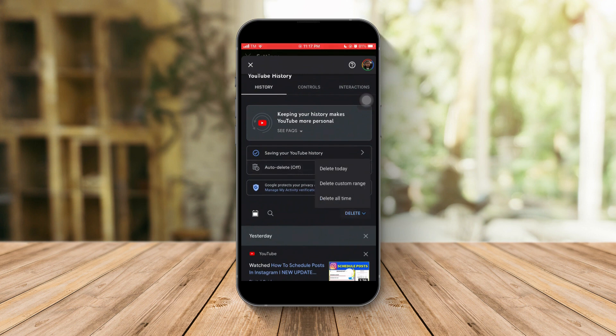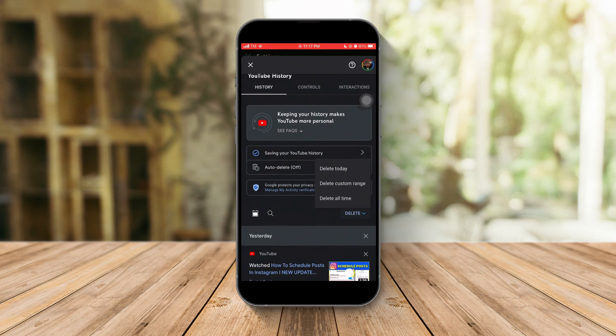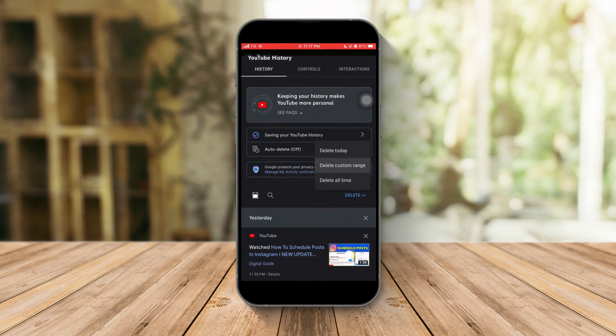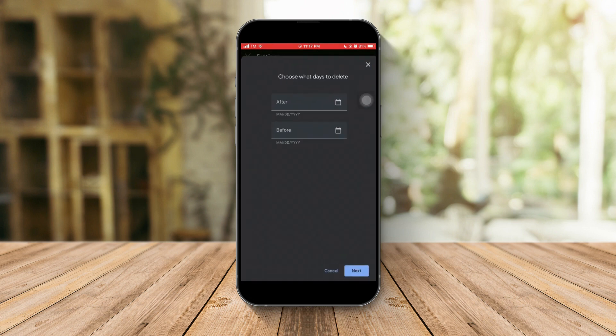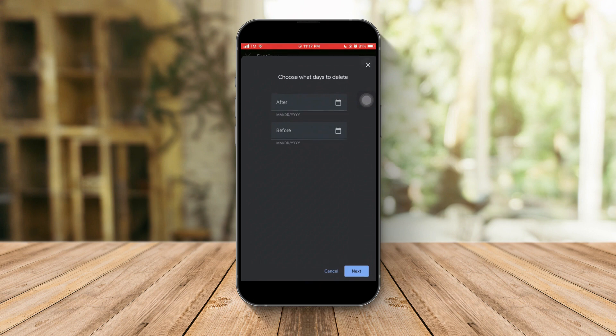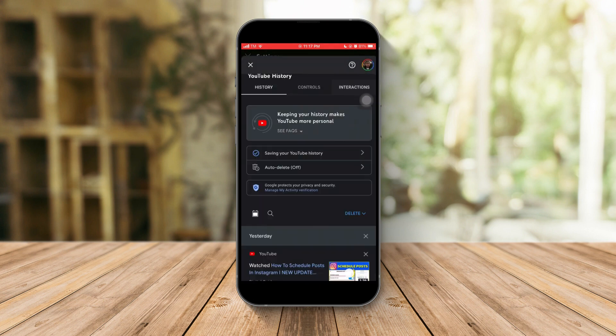You can delete your history from today, starting from 12 a.m. up to midnight, or delete a custom range. You can choose after date or before date.